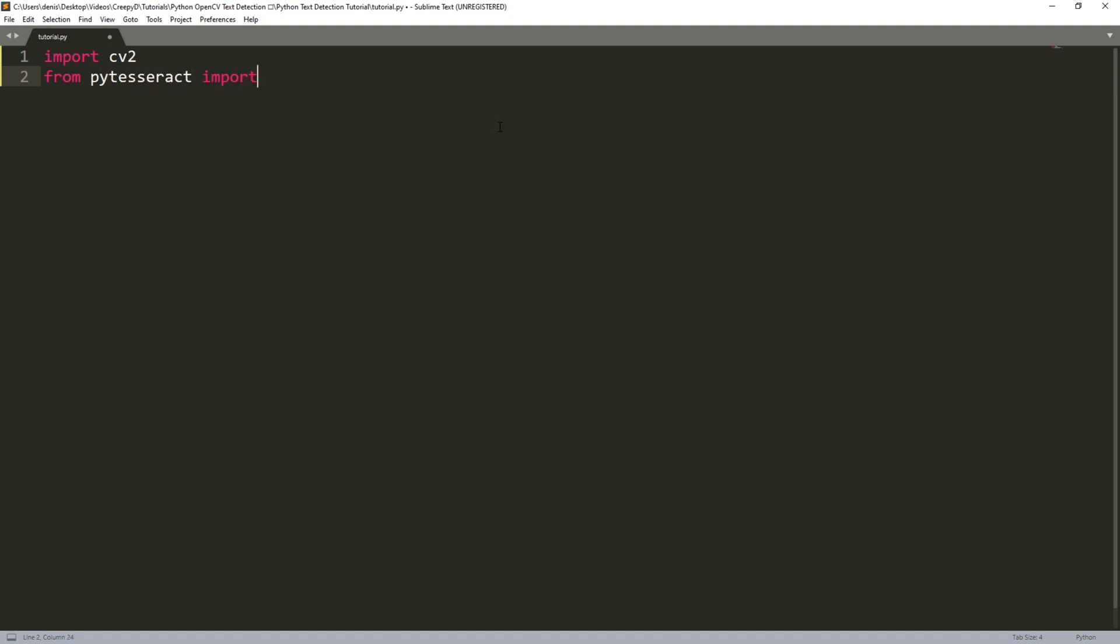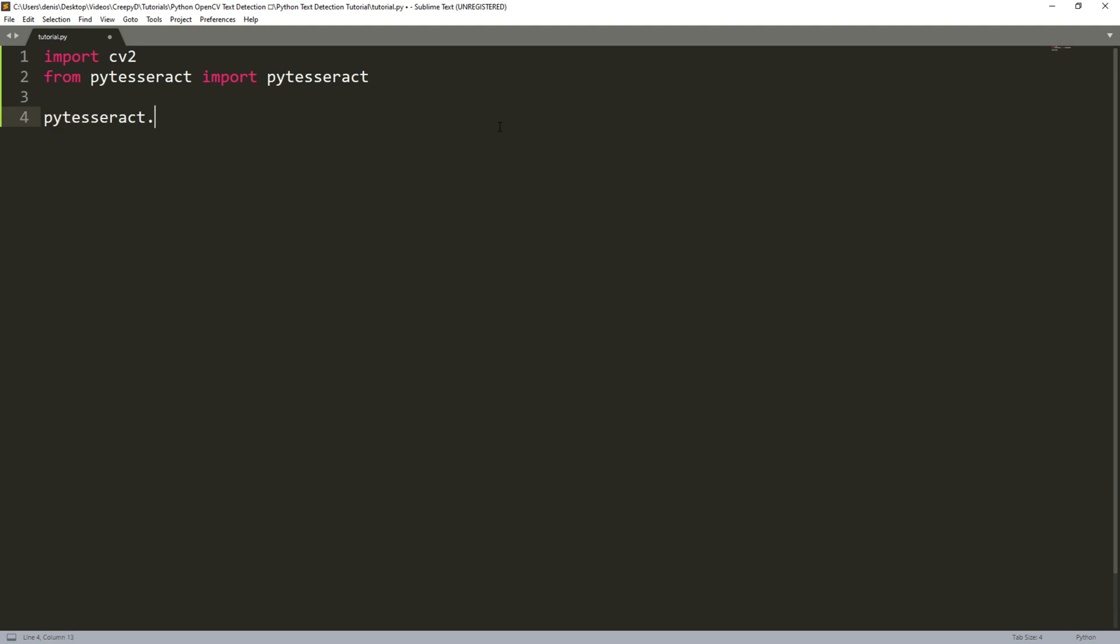So from PyTesseract import PyTesseract. Now we need to reference our PyTesseract executable file by typing PyTesseract.Tesseract.cmd equals and then the path of where you installed your PyTesseract executable file. But by default it should be the same as mine if you're on Windows.